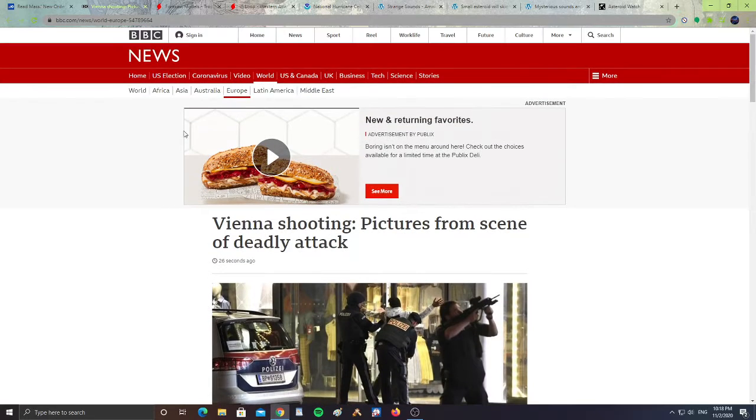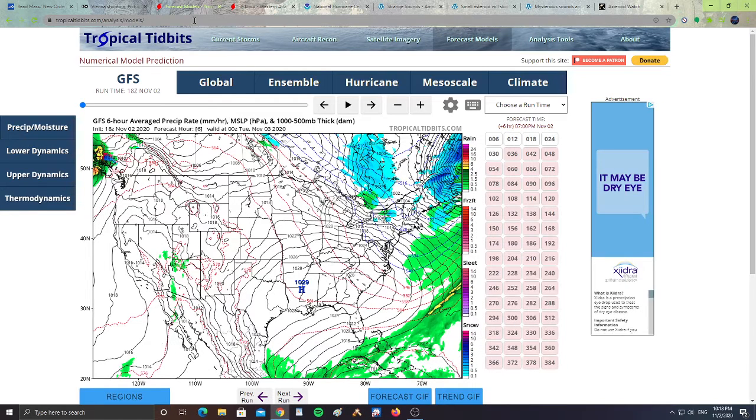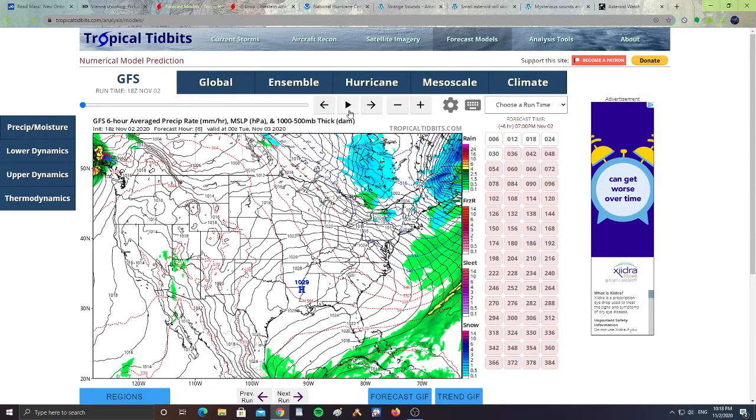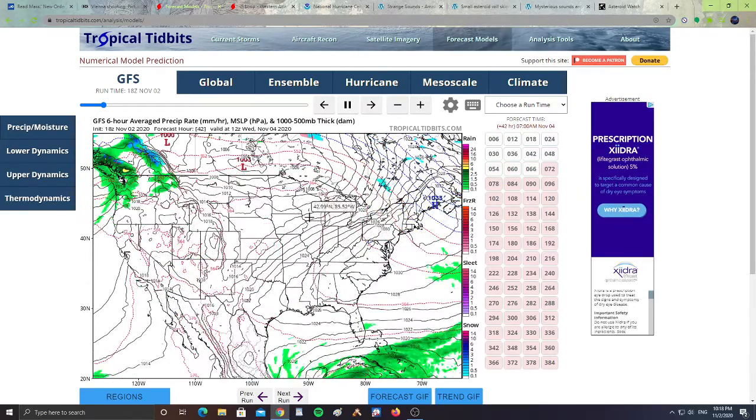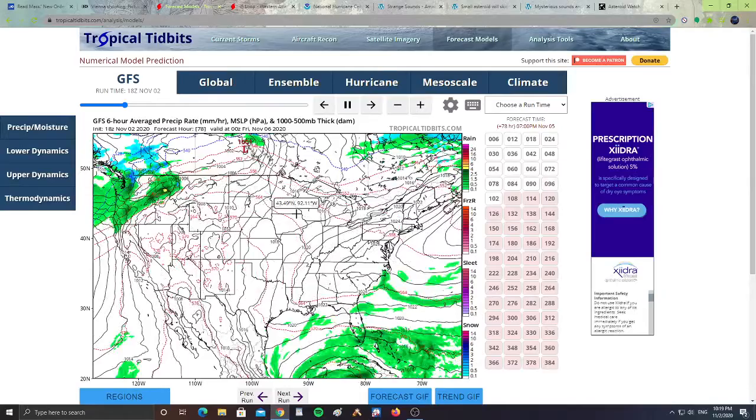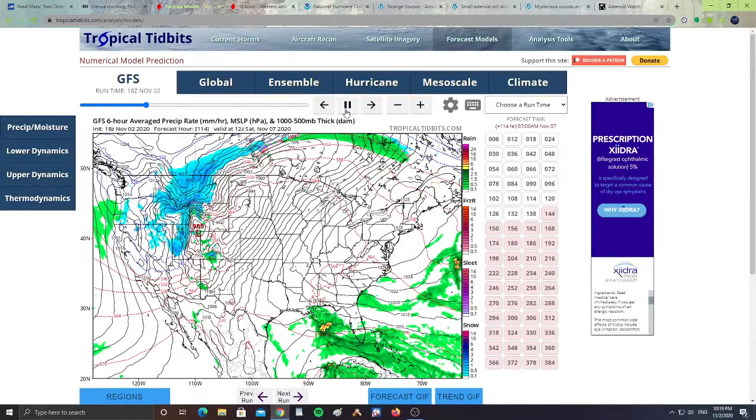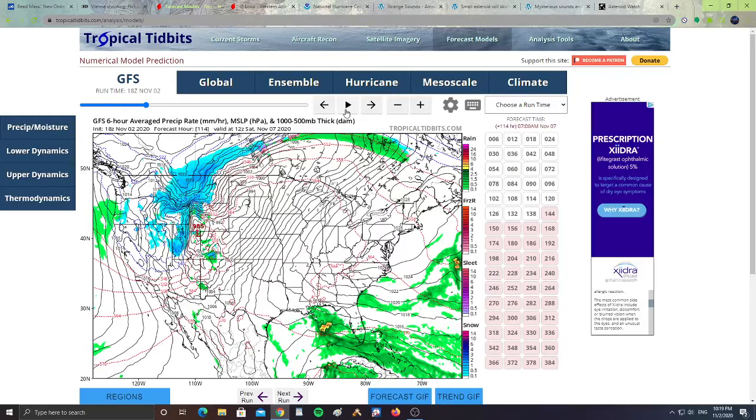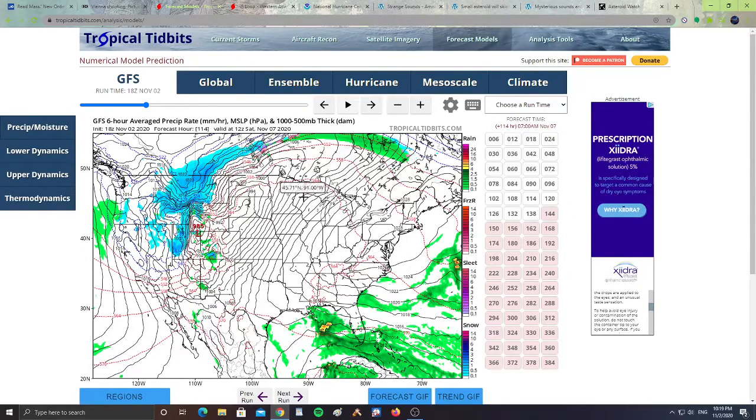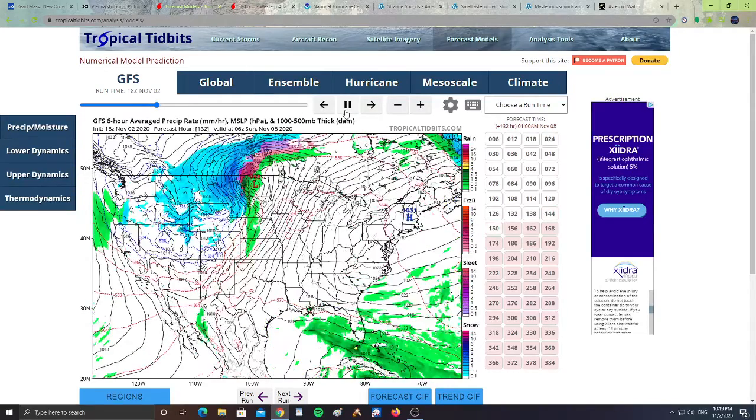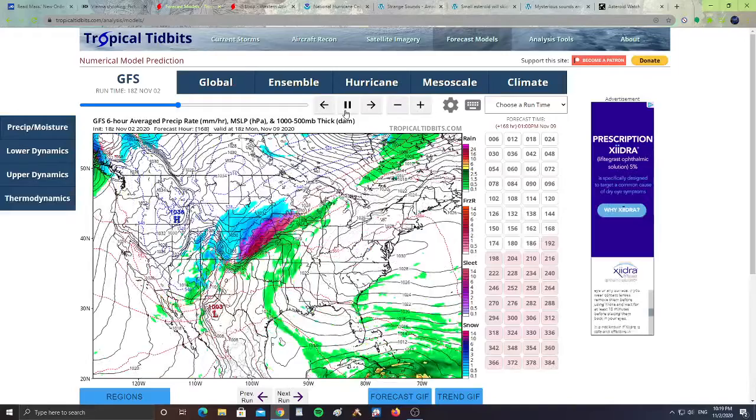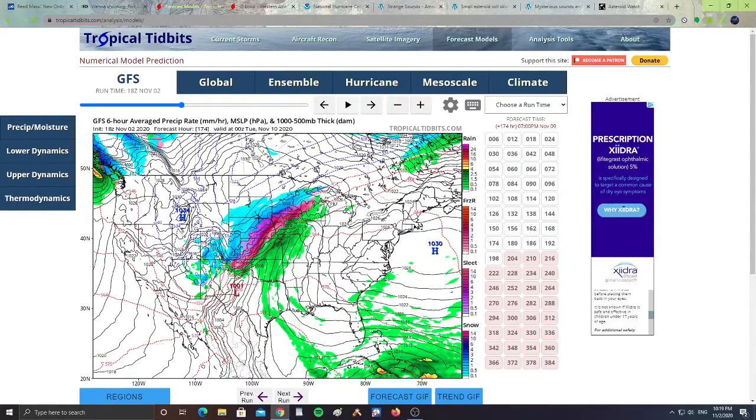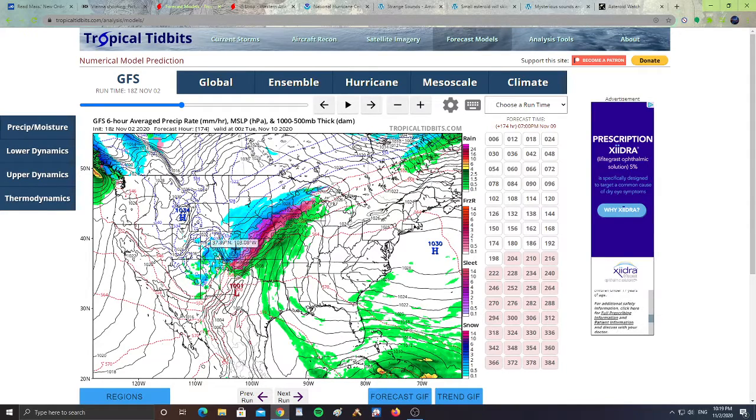Next, this is the forecast model from Tropical Tidbits. There's a possibility of snow coming a little bit later on. The exact date of this possible snow: we have November 7th, snow over Montana, Idaho, parts of Nevada. It's going to be moving across and going back into Canada.